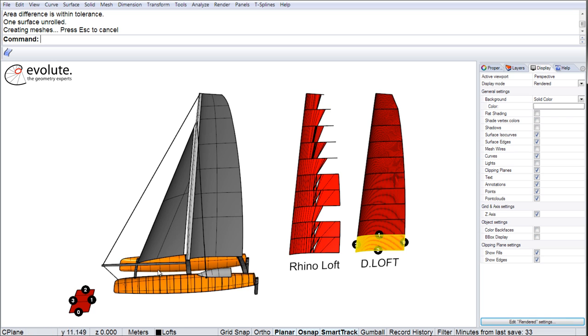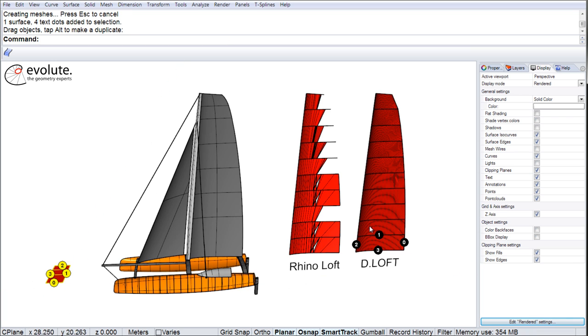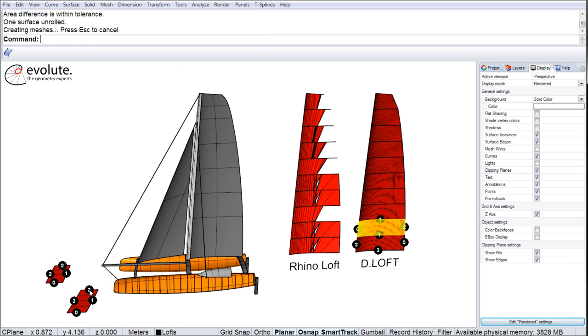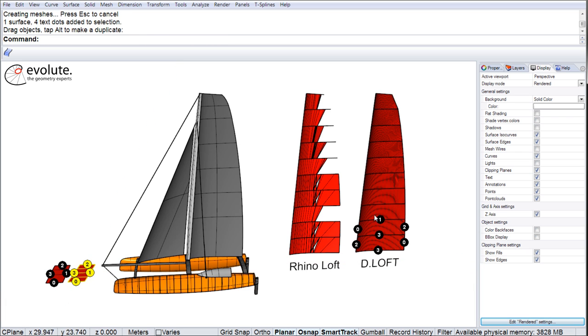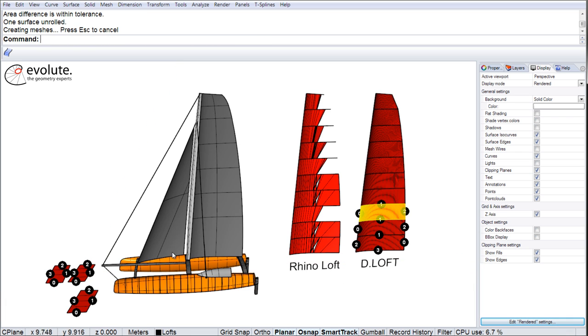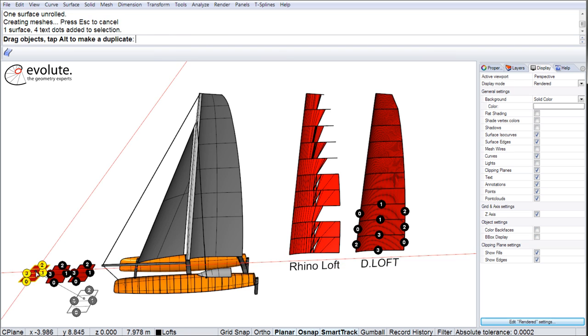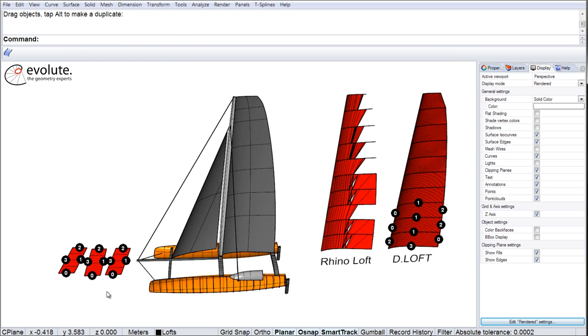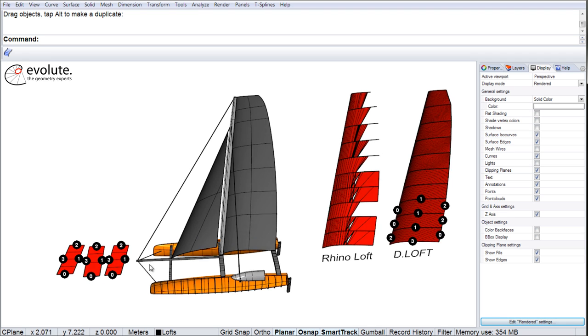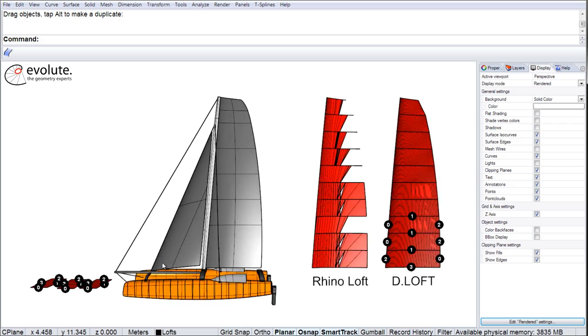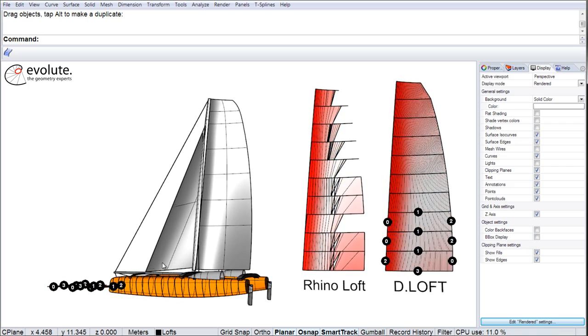Unroll without a problem. We can continue with a few more panels. Again, unroll without a problem. Now you can cut these shapes out of flat fabric and recreate the sail surface itself.